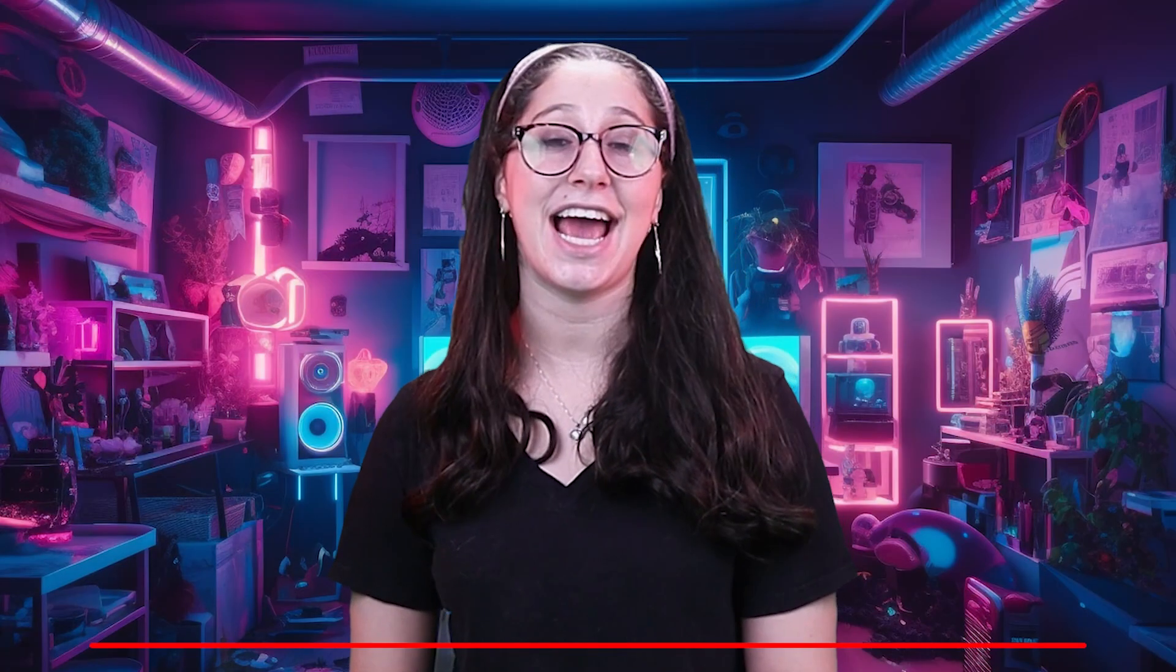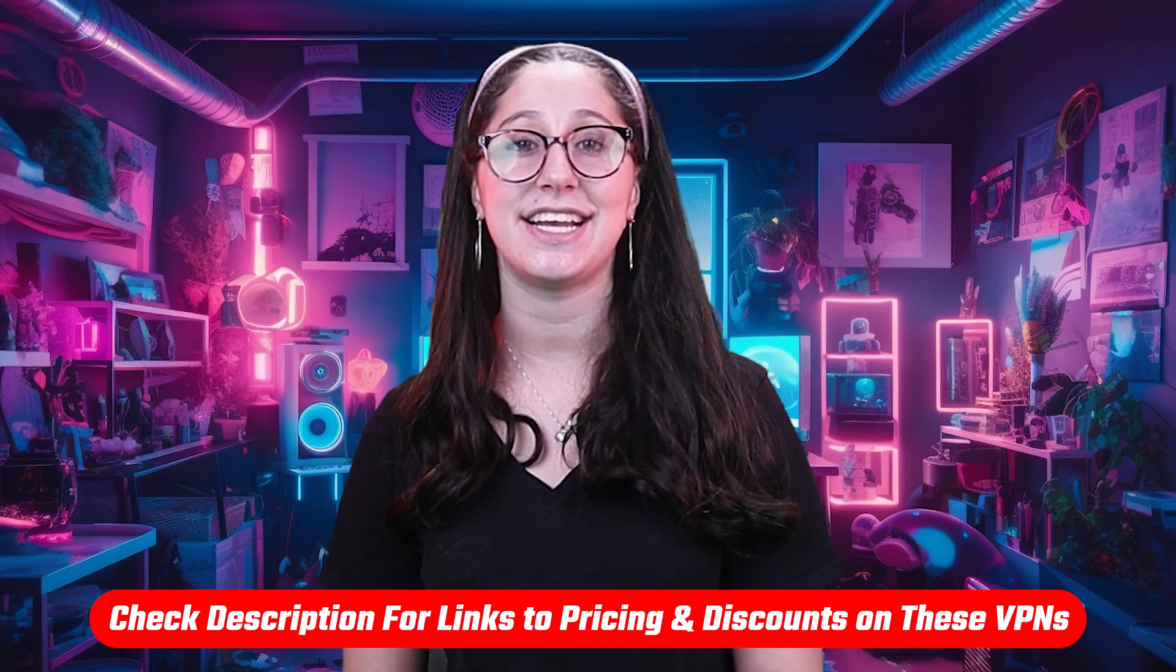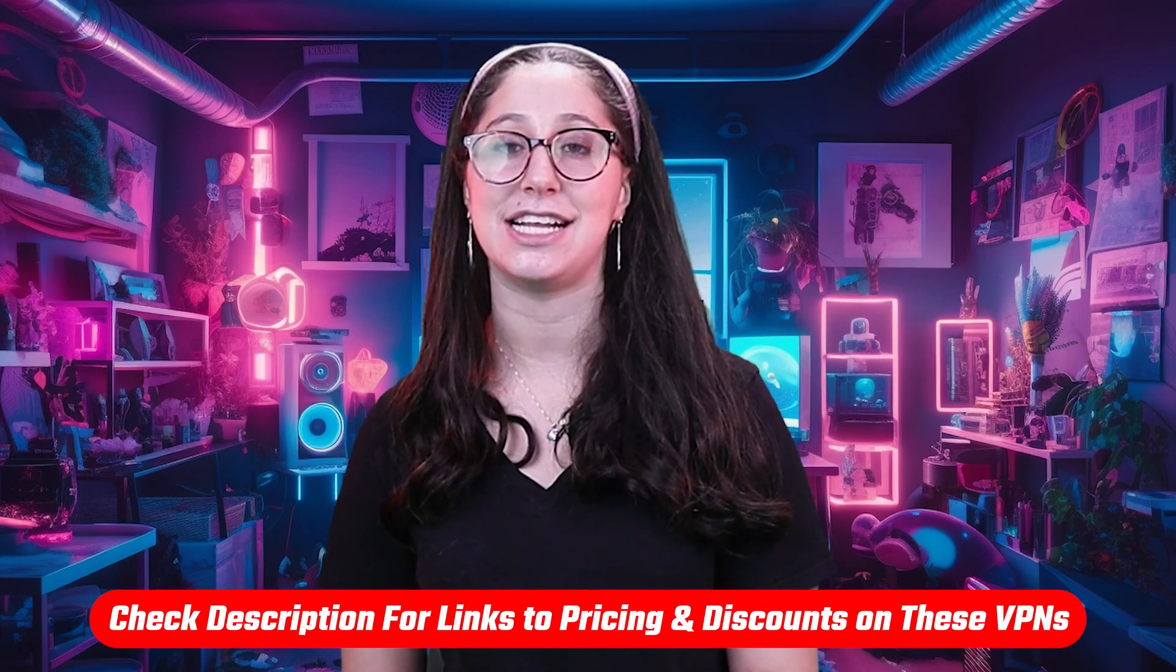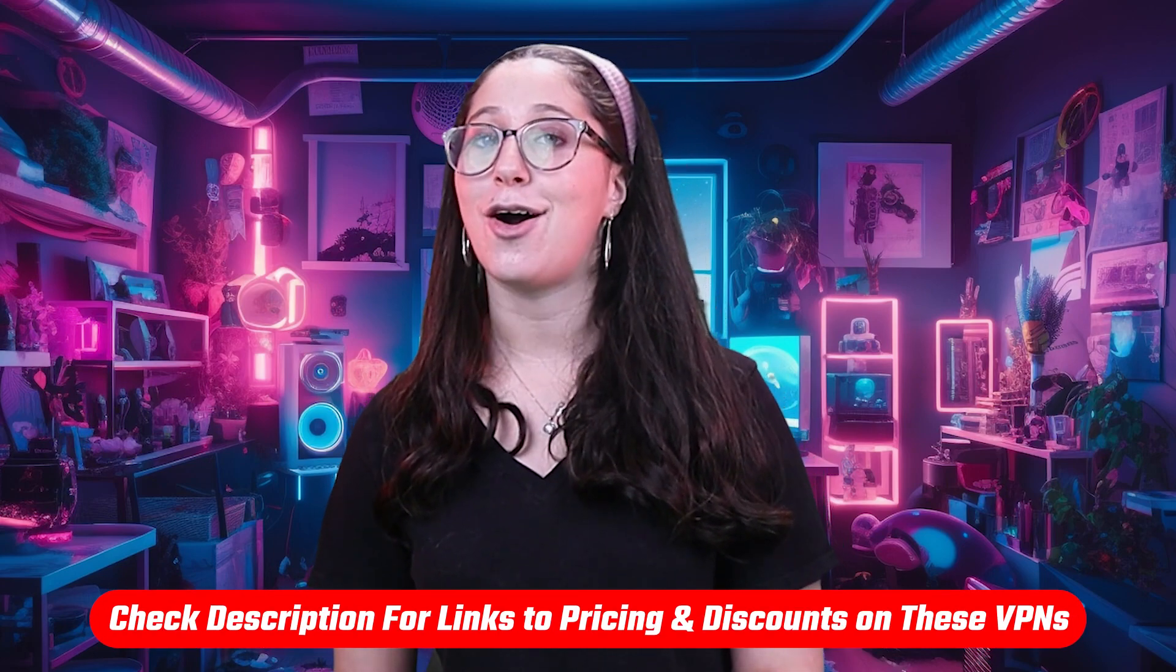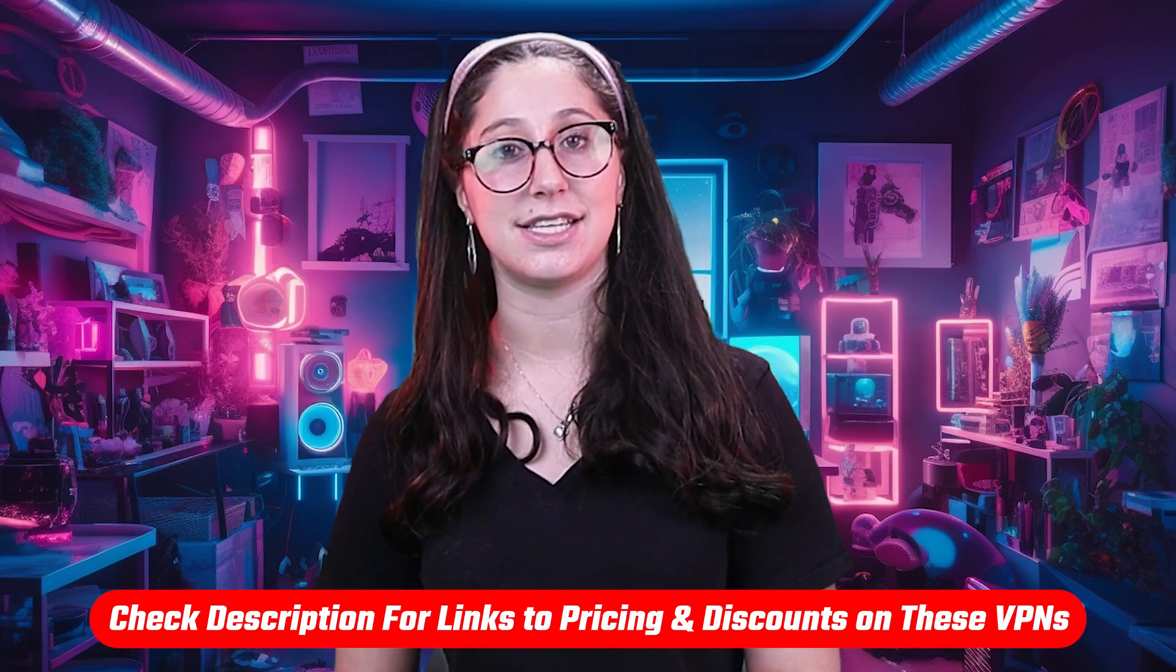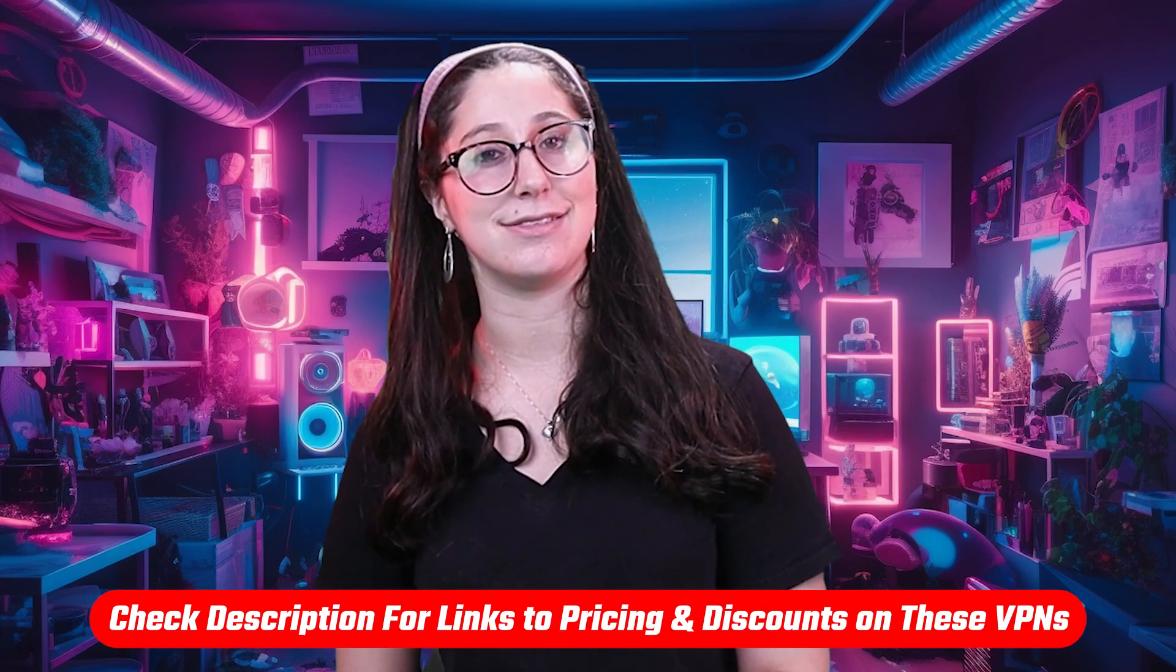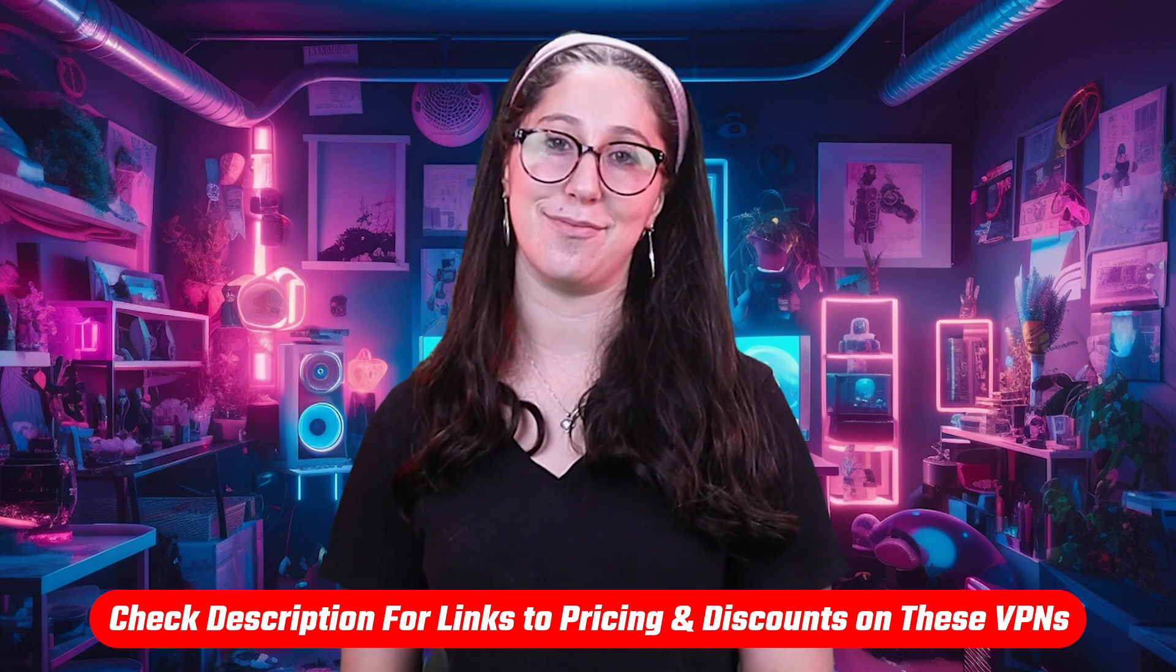And that's it for today's video. Again, if you're interested in any of these VPNs, you'll find all the useful links including discounts in the description down below. And feel free to comment below if you have any questions as I love getting to interact with you guys.